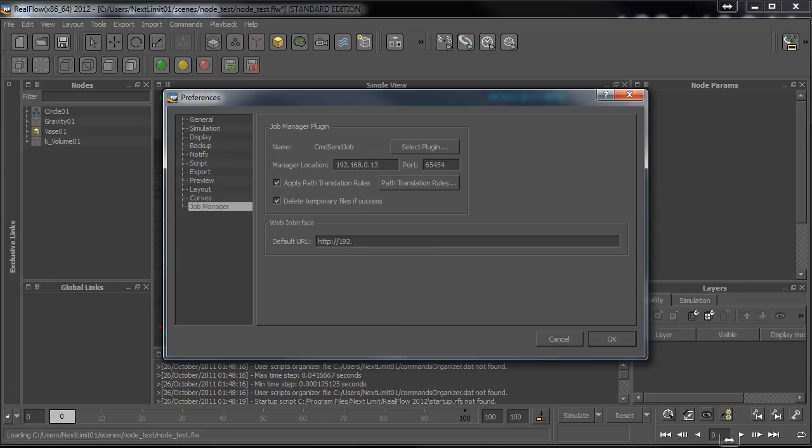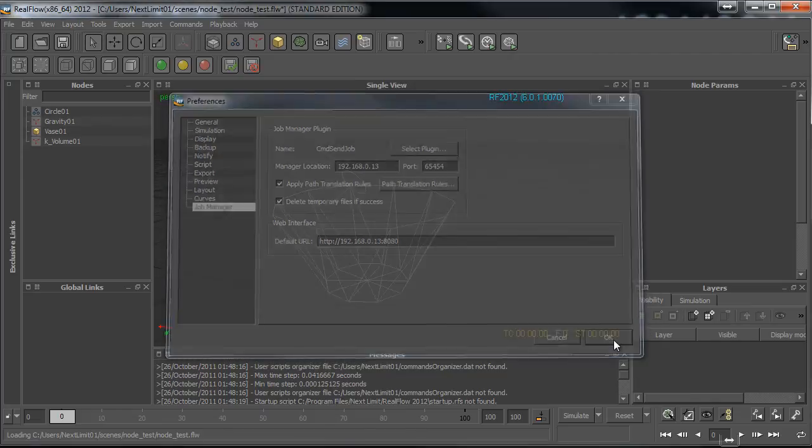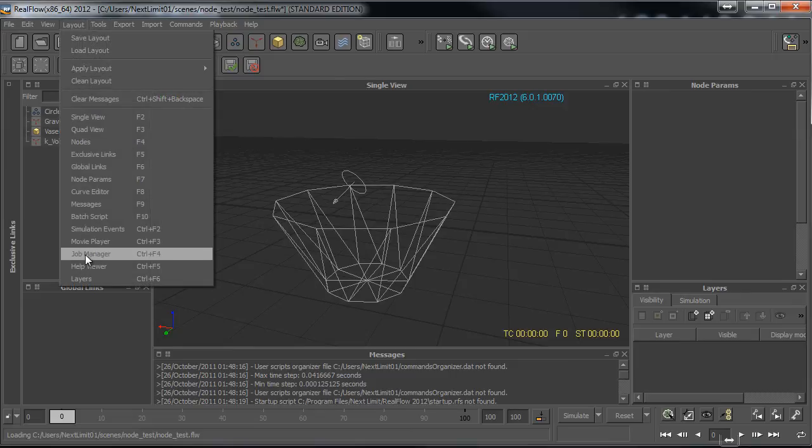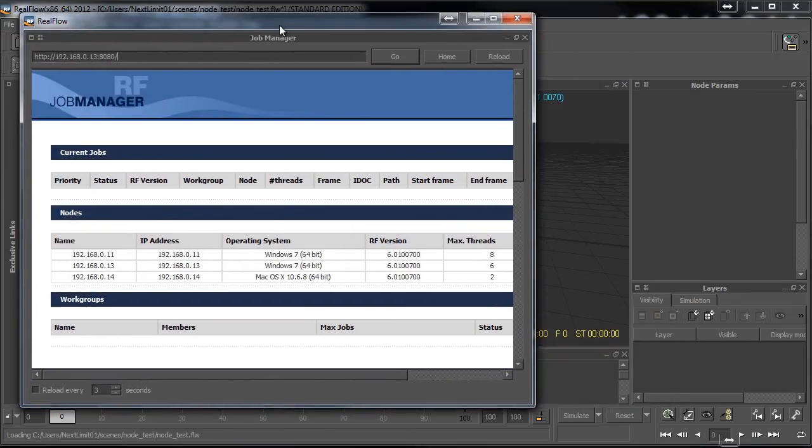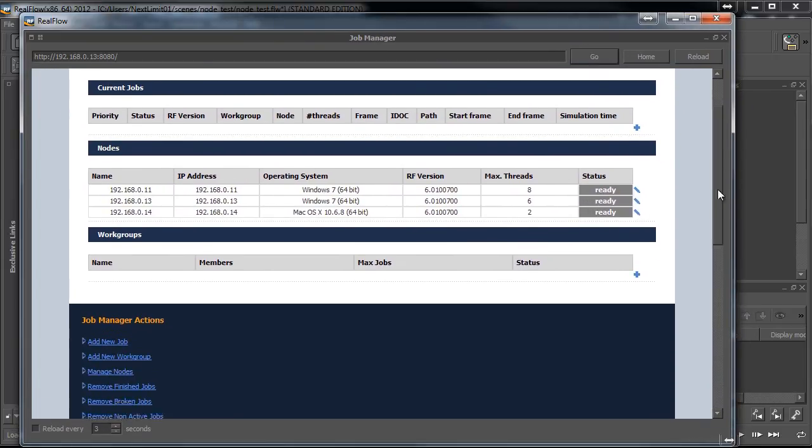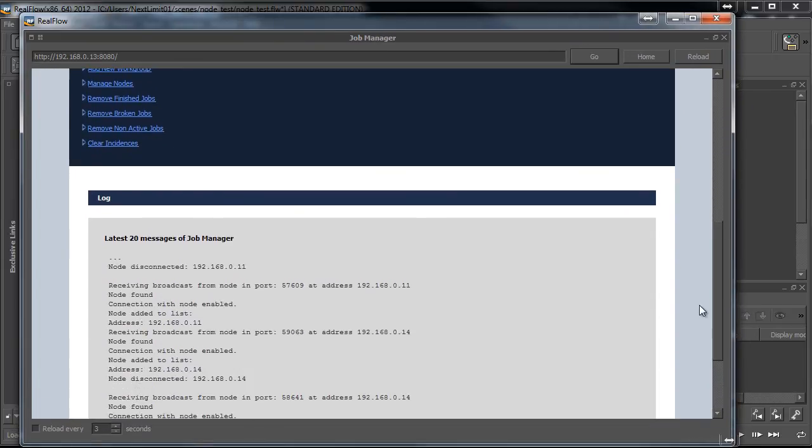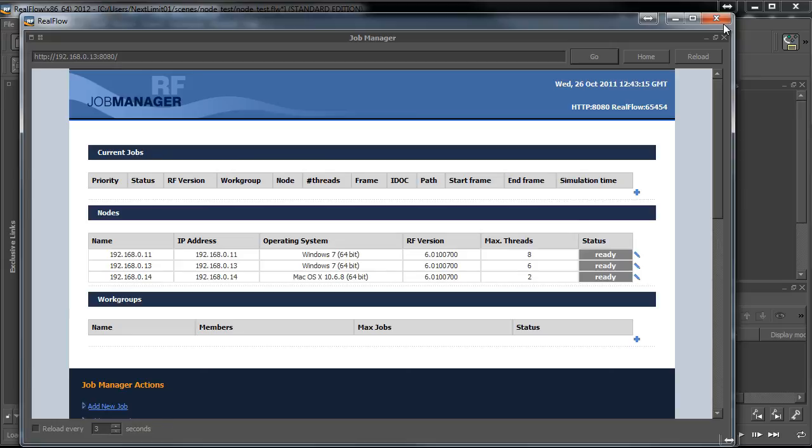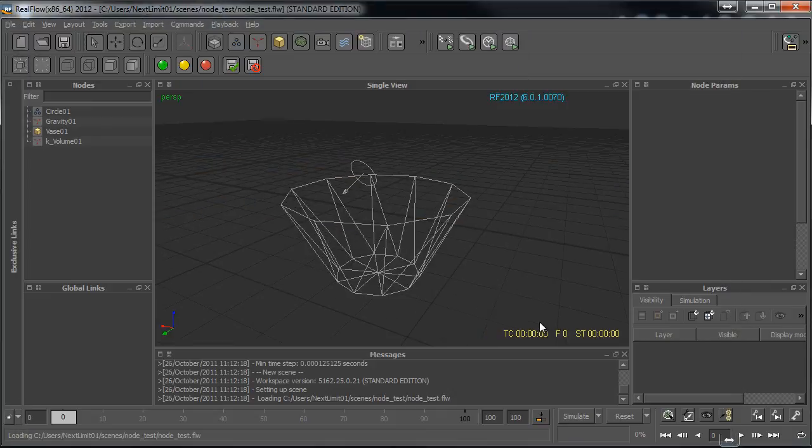In the web interface we only have to set the address where the job manager is running with the port 8080 as we know. If we go to Layout > Job Manager we will have this sort of browser here, which is actually the same web interface that we have in the browser, just in case you want to run the web interface right inside RealFlow. You can do it from here.